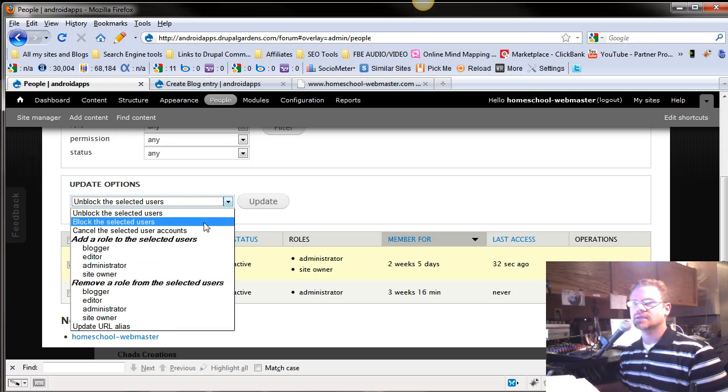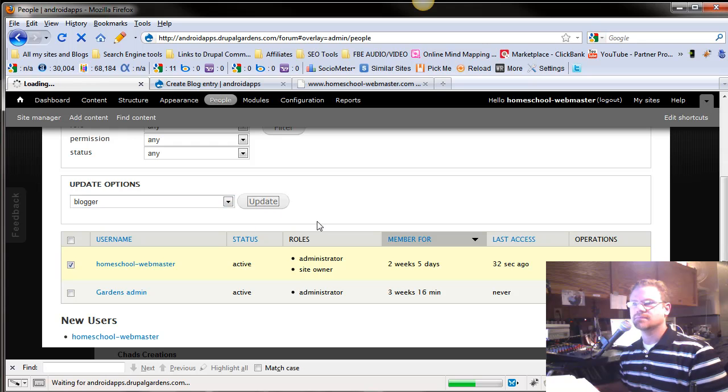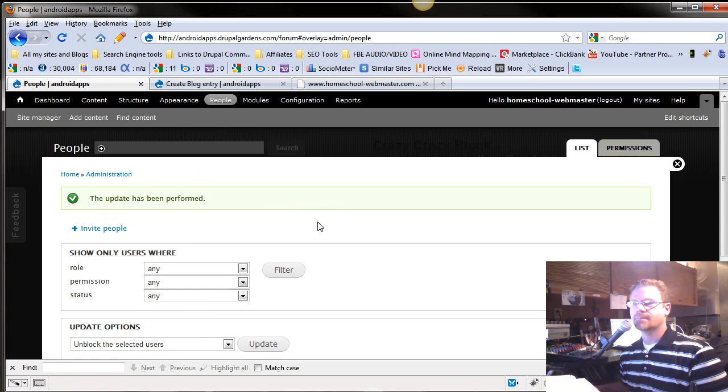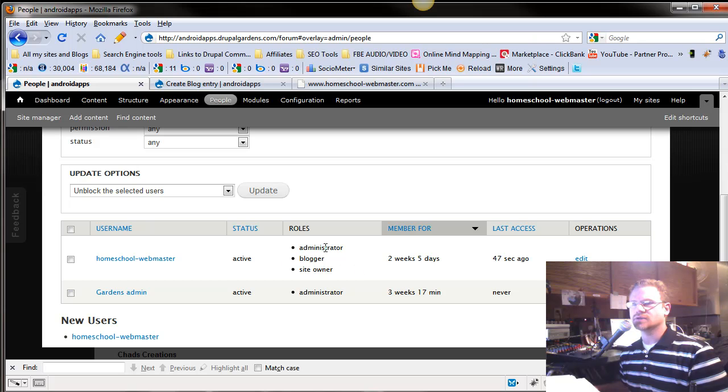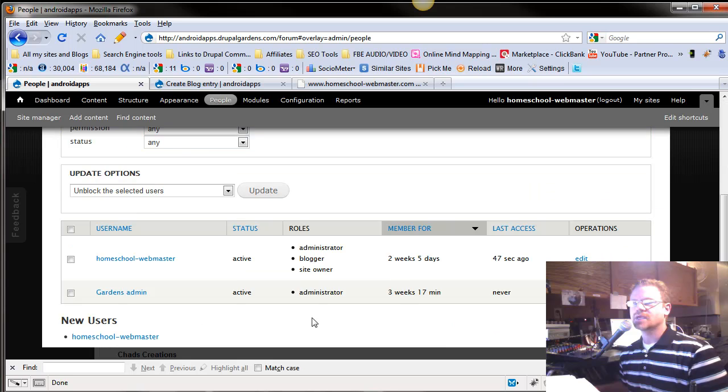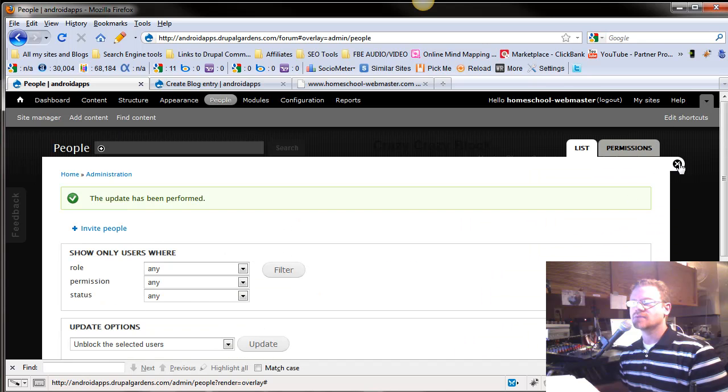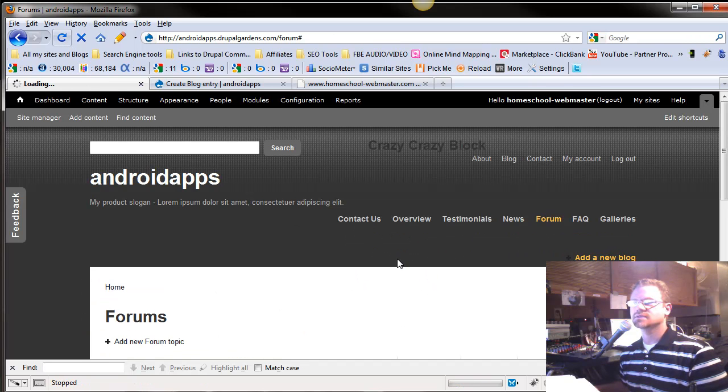And I want it to add a role to the selected user. We're going to update. And now I am now a blogger. You can see right here, administrator, blogger, site owner.